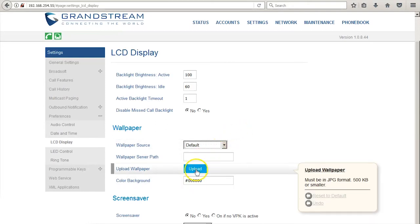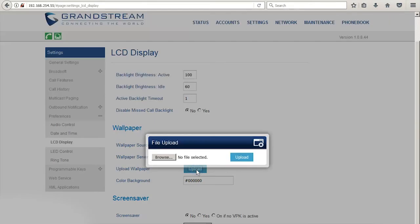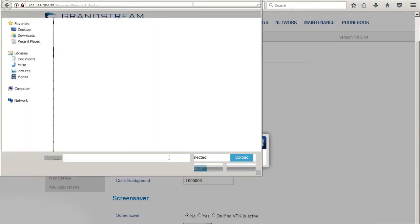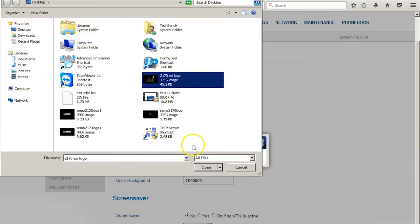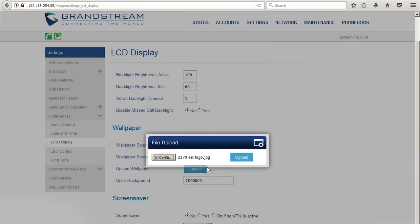If you'd like to upload a custom picture, select upload, find the file you'd like to upload, and apply it to your background.